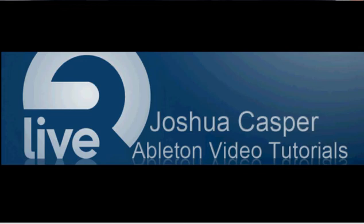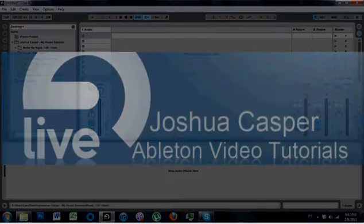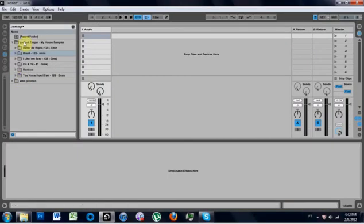What's up everybody? This is Joshua Casper. Welcome to another Ableton Live video tutorial.